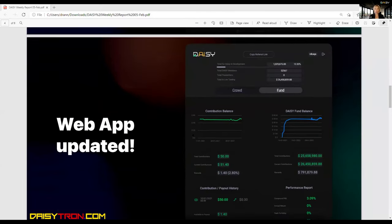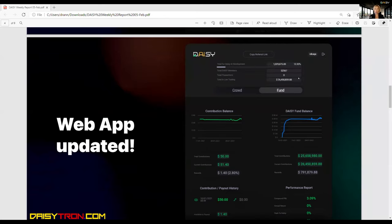The second update is that we updated the fund part of the site. You have updated performances. Everything is drawn live from our Binance account, our Daisy Binance account. You can see the performance. We took it about an hour ago, so it can be plus minus a few thousand, some plus minus point percent.